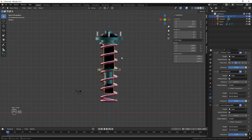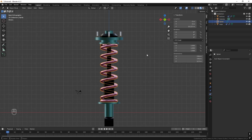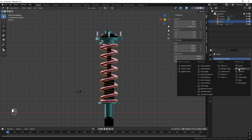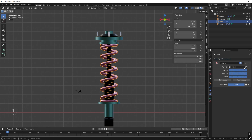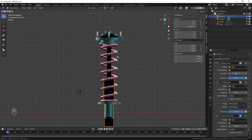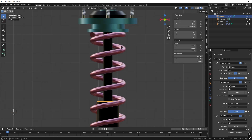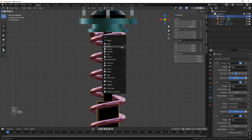The spring still isn't following, so take the spring, add a Child Of constraint targeting the top part. Now it follows. But it's still not compressing correctly, so we need to fix that — the solution is to add just one bone. Press Shift-A and go down to Armature and add a bone.